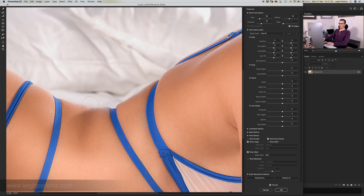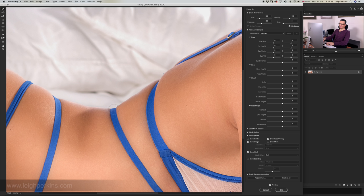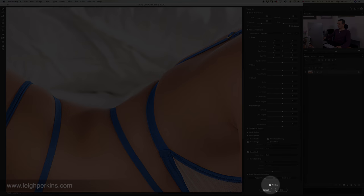When correcting underwear, I don't just pull the skin back down — I also push the bra strap or knicker lines back up to meet the skin where it should be. It's just a tiny little tweak, but that matches in quite nicely.